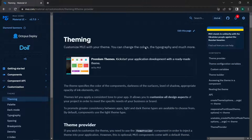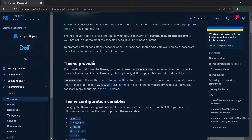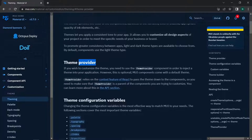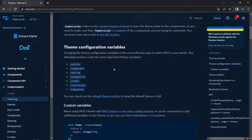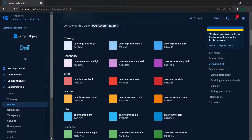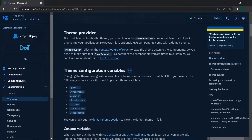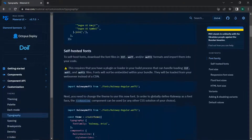Now we will move on to theming inside Material UI. We can customize MUI with our own theme — changing colors, typography, and much more. You need to use a ThemeProvider in order to inject a new theme. Inside the ThemeProvider, you have the palette with primary, secondary, error, and other colors. Inside primary, you have the main property where you can set the color value.